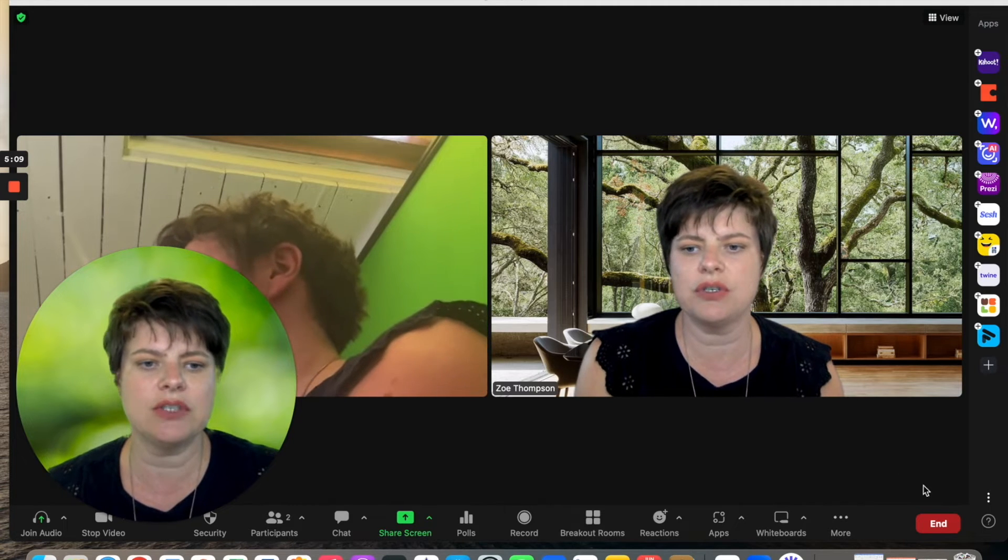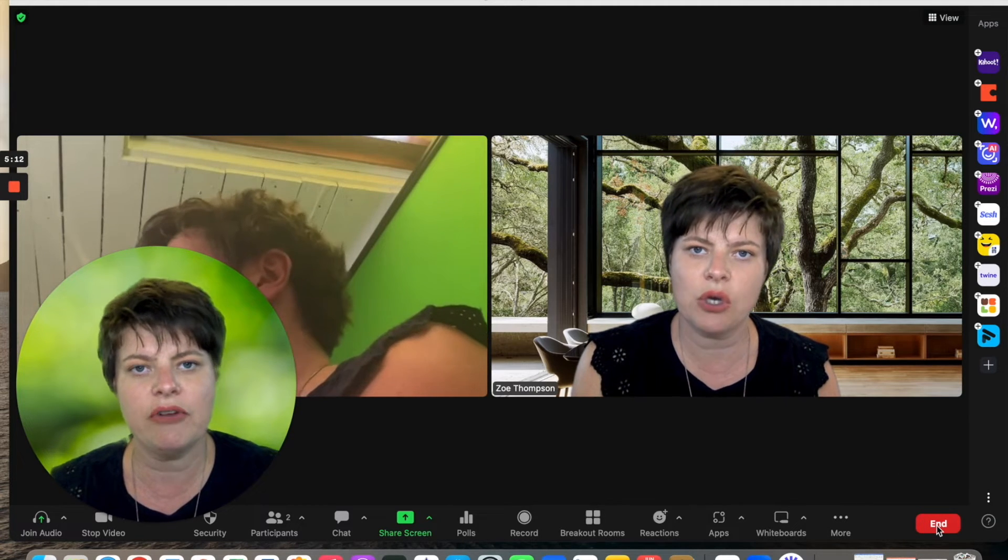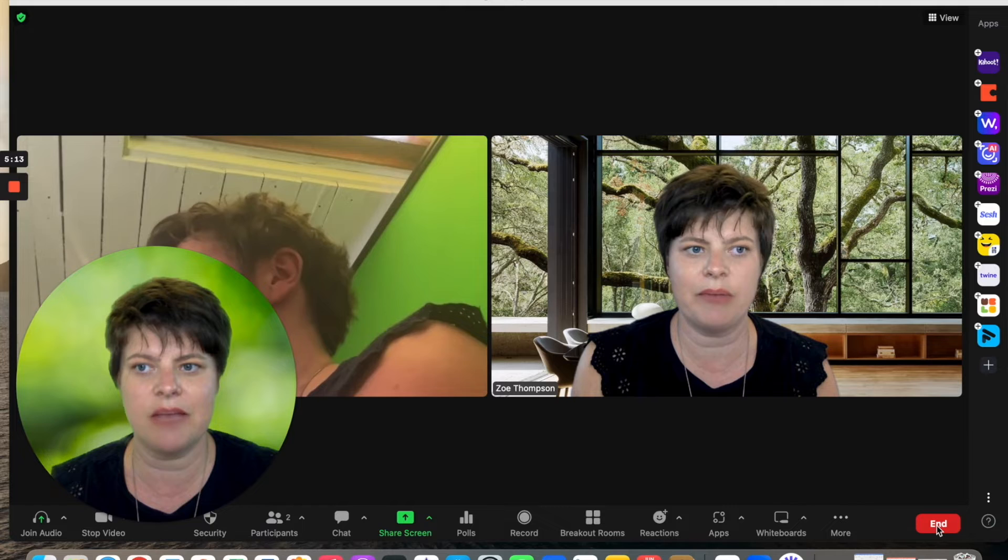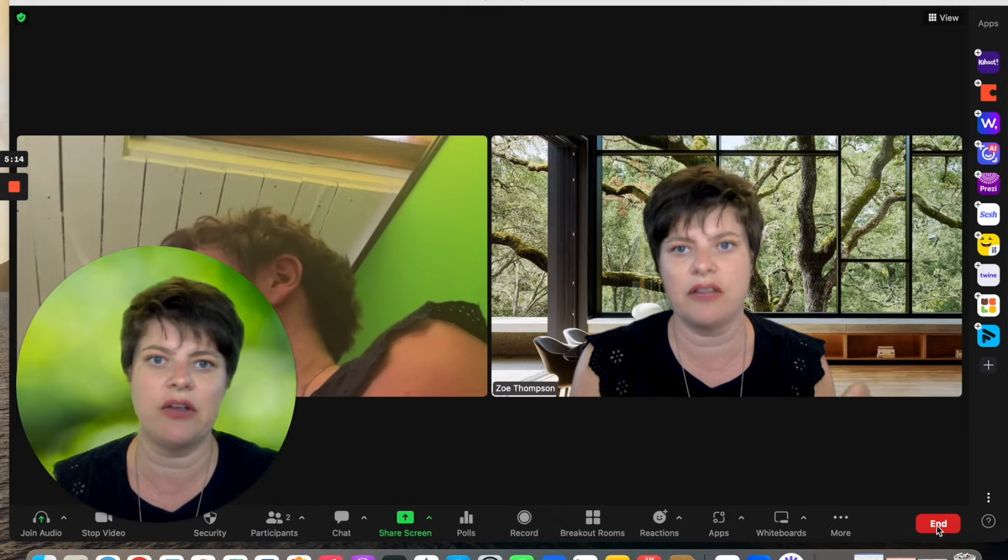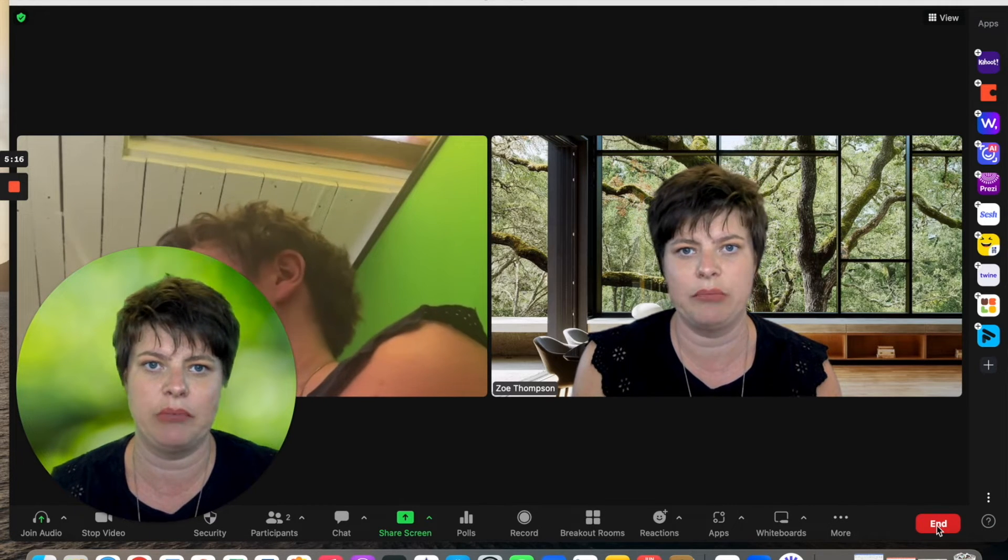I think Zoom is fantastic if you're pre-recording a side-by-side video, then Zoom is great and really simple.